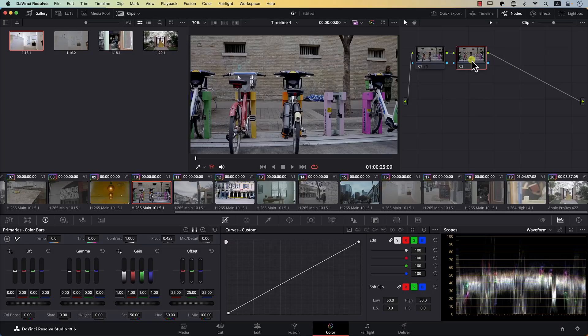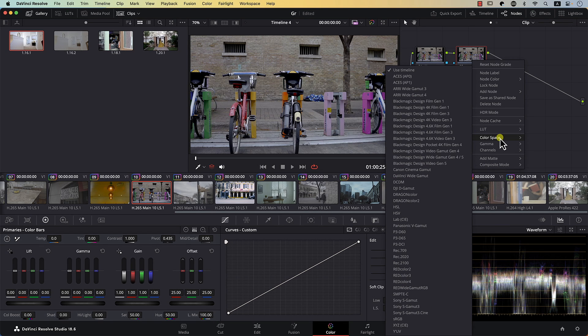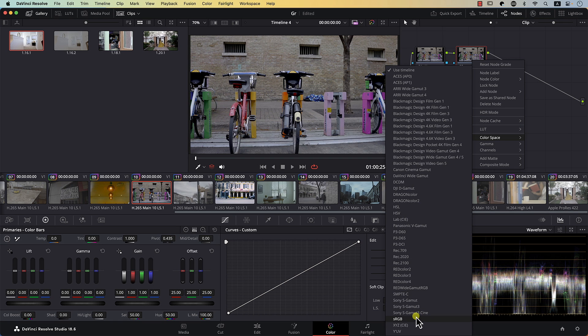You can change the color space in Resolve for each node. If I right-click on a node, there's a menu where I can select color space, and there are many color spaces. Note that some color spaces are made up of three letters — for example, HSL, HSV, LAB, and the last two at the bottom: YOV and XYZ.